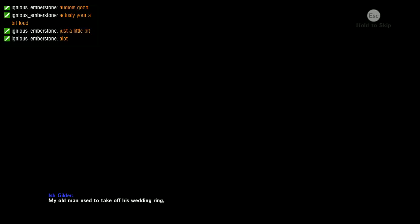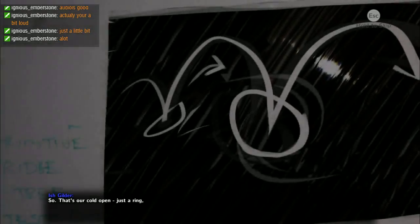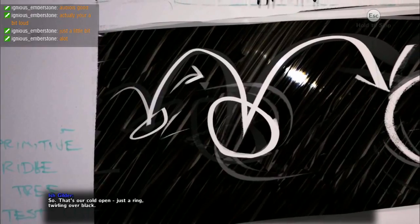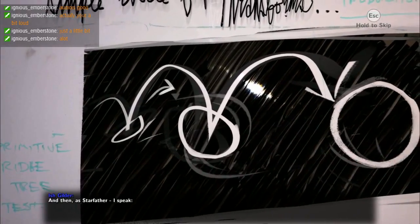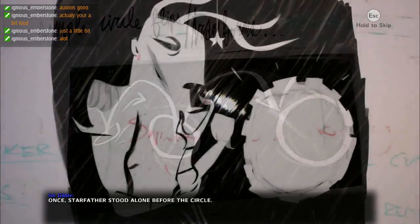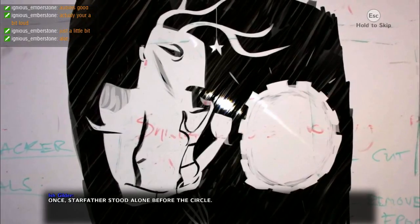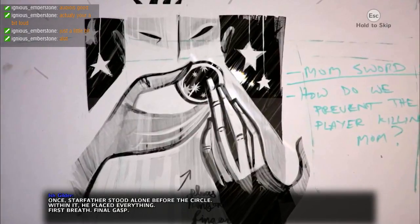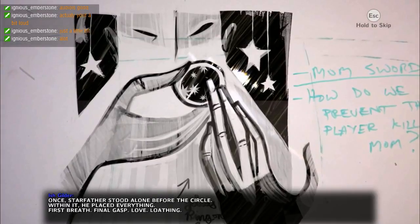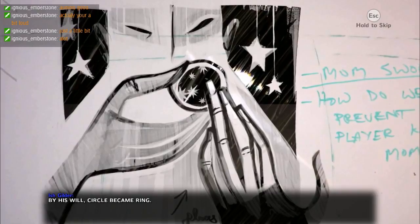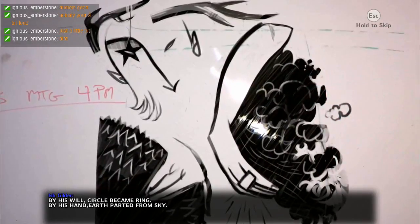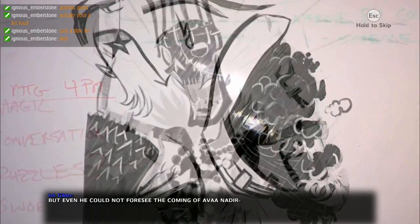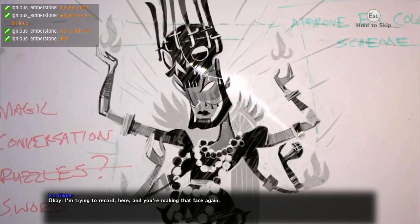My old man used to take off his wedding ring and sort of flick it into a spin. I remember being scared to blink, like what if he loses it. So that's our cold open, just a ring twirling over black. Will it stand or fall? Star father stood alone before the circle. Within it he placed everything: first breath, final gasp, love, loathing. By his will circle became ring. By his hand earth parted from sky.